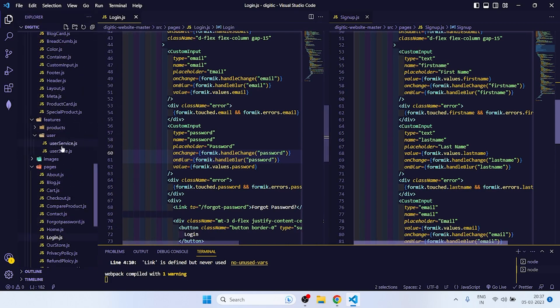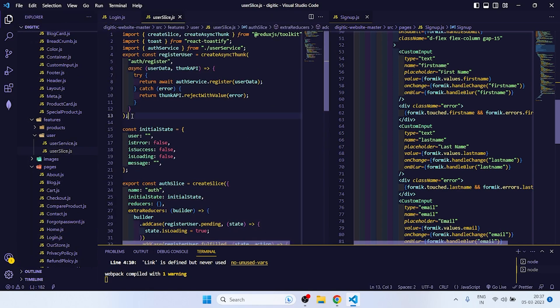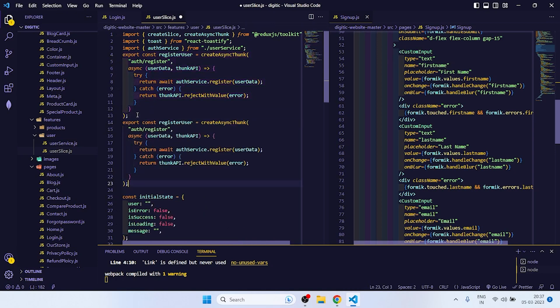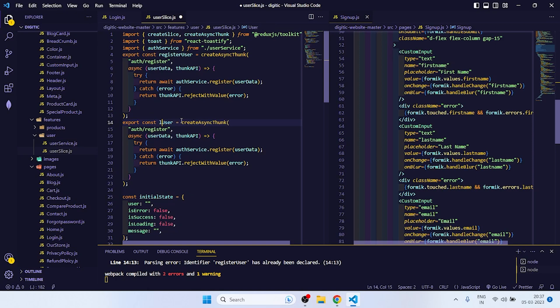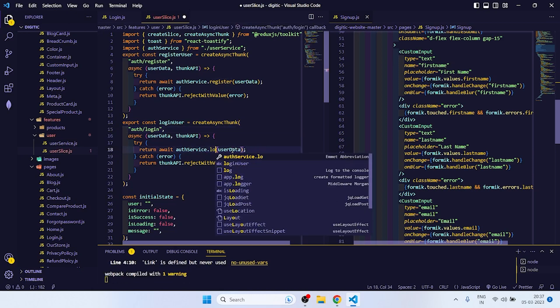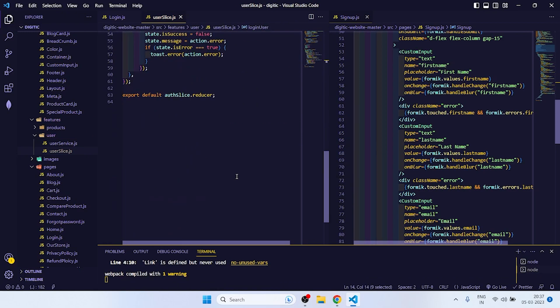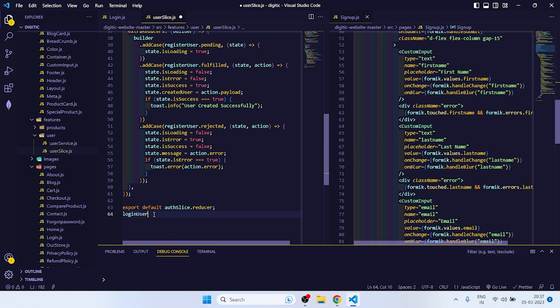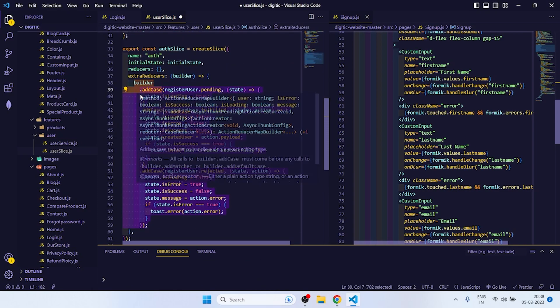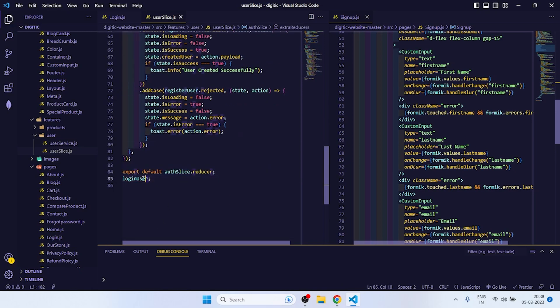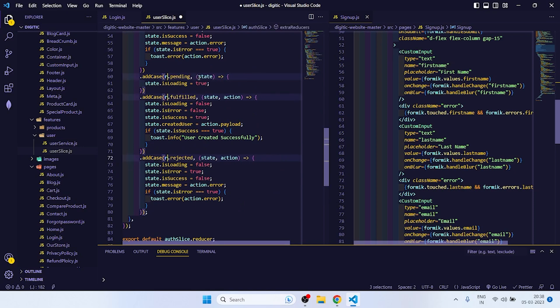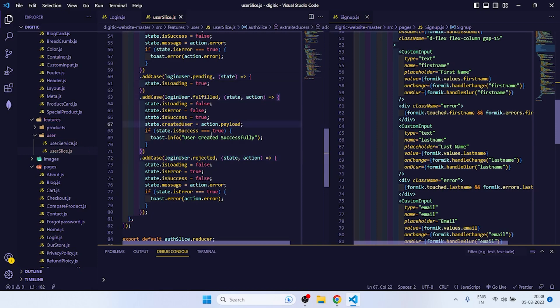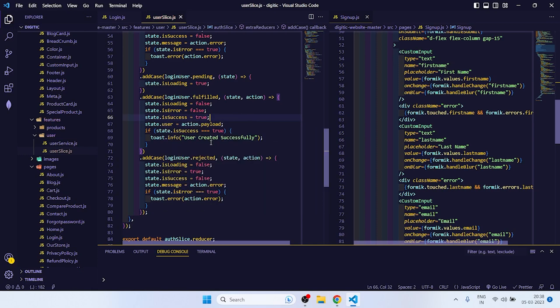After that, this is done. Now what we will do is go to user slice. Copy this, make this register user to login user. We need to send the user data. Auth slash login, auth service dot login. Copy this login user and paste it here. Change this register user to login user.